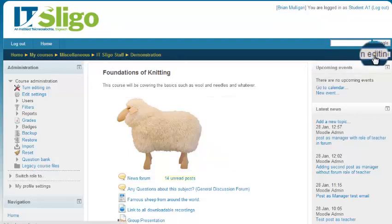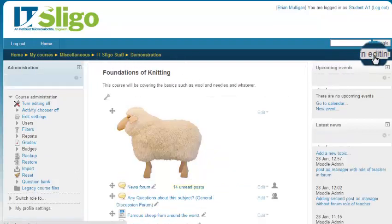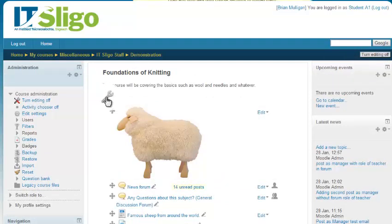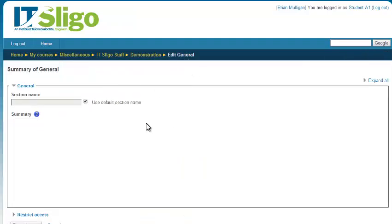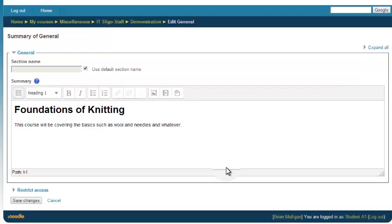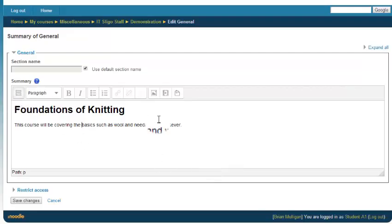Edit that heading and put in what you want up there.